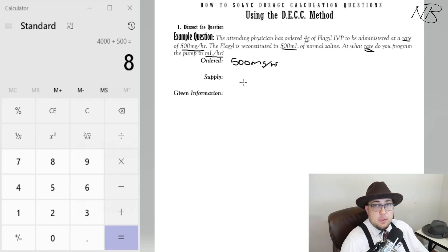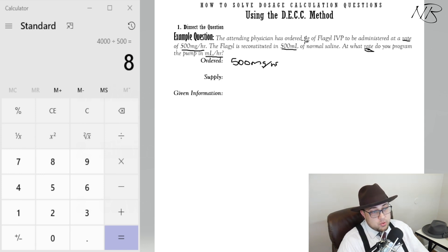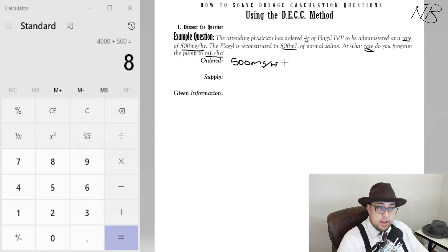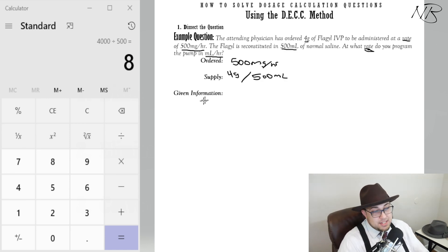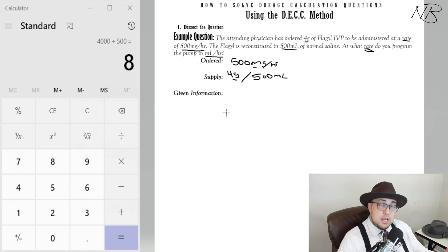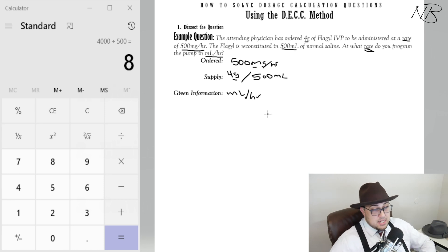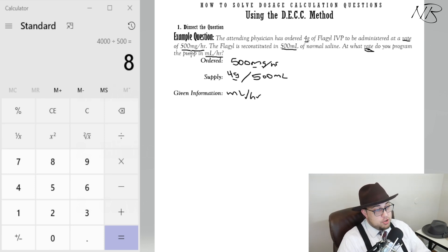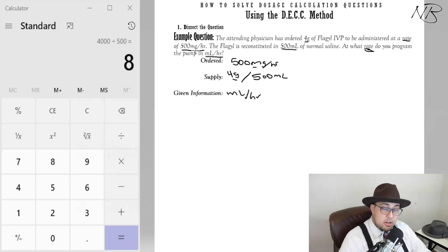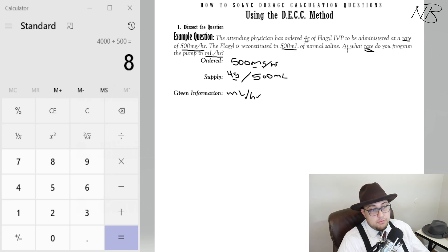How is the medication supplied to us? The Flagyl is reconstituted in 500 mils of normal saline, and the physician ordered 4 grams — so the supply is 4 grams in 500 mils. The key given information is that we have a difference between milligrams and grams, so we know a conversion will be needed. Also, the units we are expected to answer in are mils per hour. That's how you dissect the question — note all values, unit differences, what is ordered, what is supplied, and the required answer units.